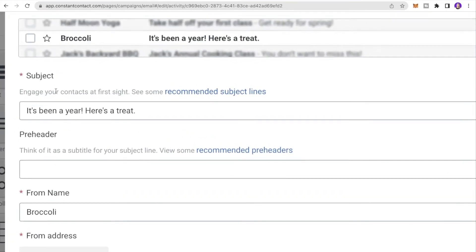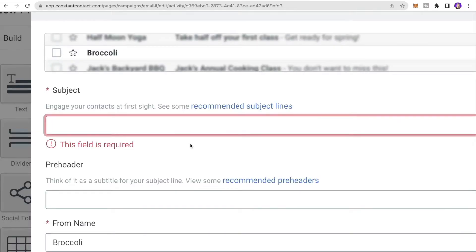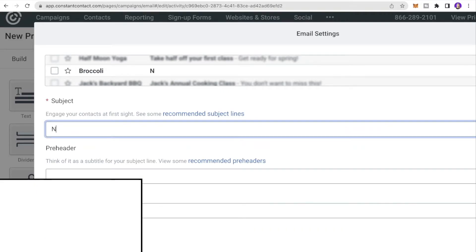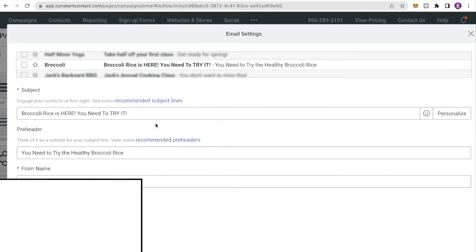Our task is creating an email campaign for Broccoli, a vegetarian restaurant, to inform the audience about a new menu item launching soon — Broccoli Rice. I want a catchy subject line, so I'll write: Broccoli Rice is Here, You Need to Try It. In the email settings you'll set your subject line and pre-header — it's very important to set these strategically.